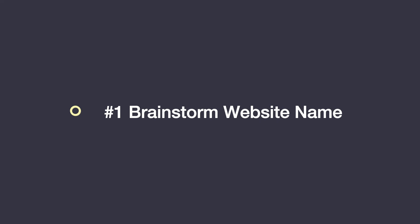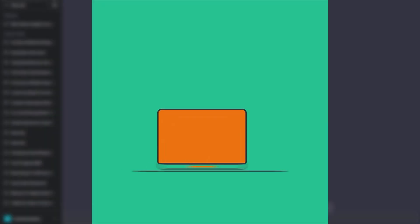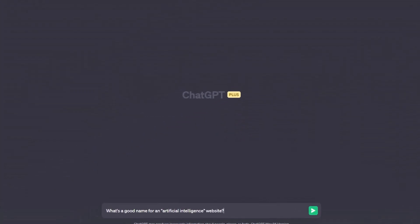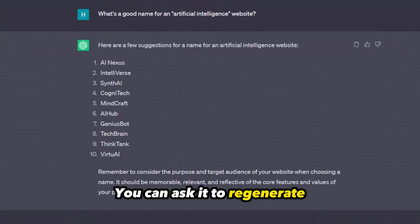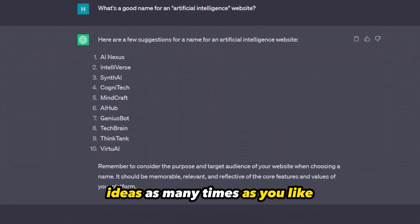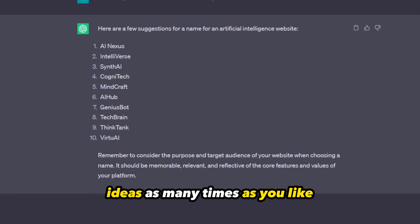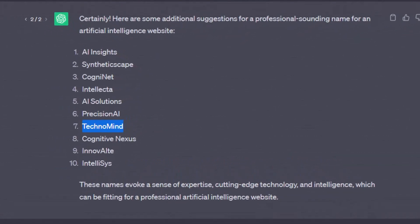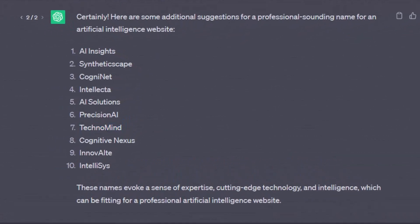First things first, we need to come up with a name for our website. To do this, we're going to use ChatGPT. Simply open it up and start brainstorming ideas. You can ask it to regenerate ideas as many times as you like until you find the absolute perfect one.